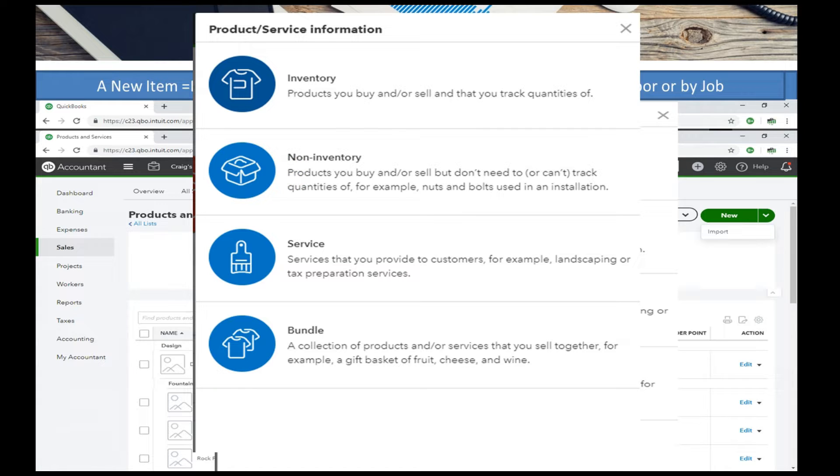Service is usually your labor, and then bundling. You can bundle your inventory items to make one end item.